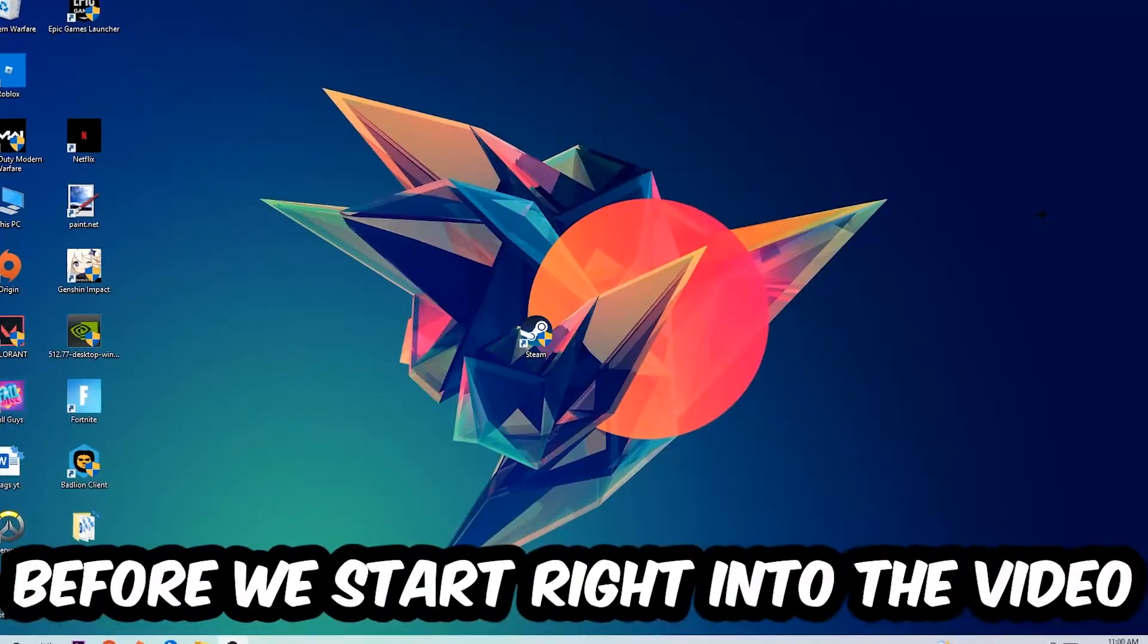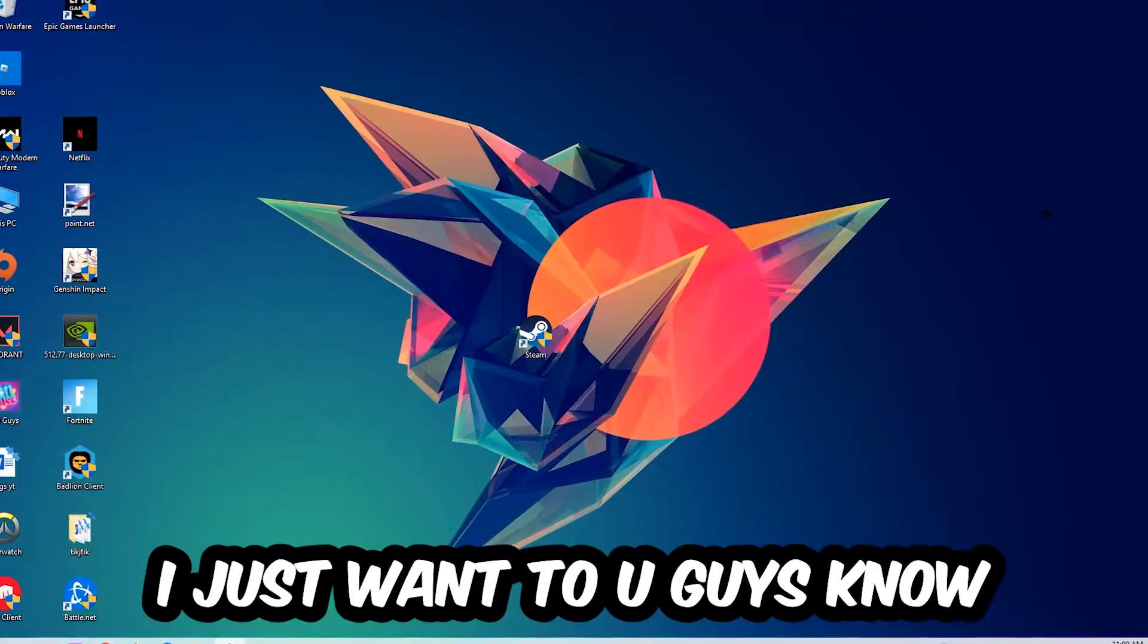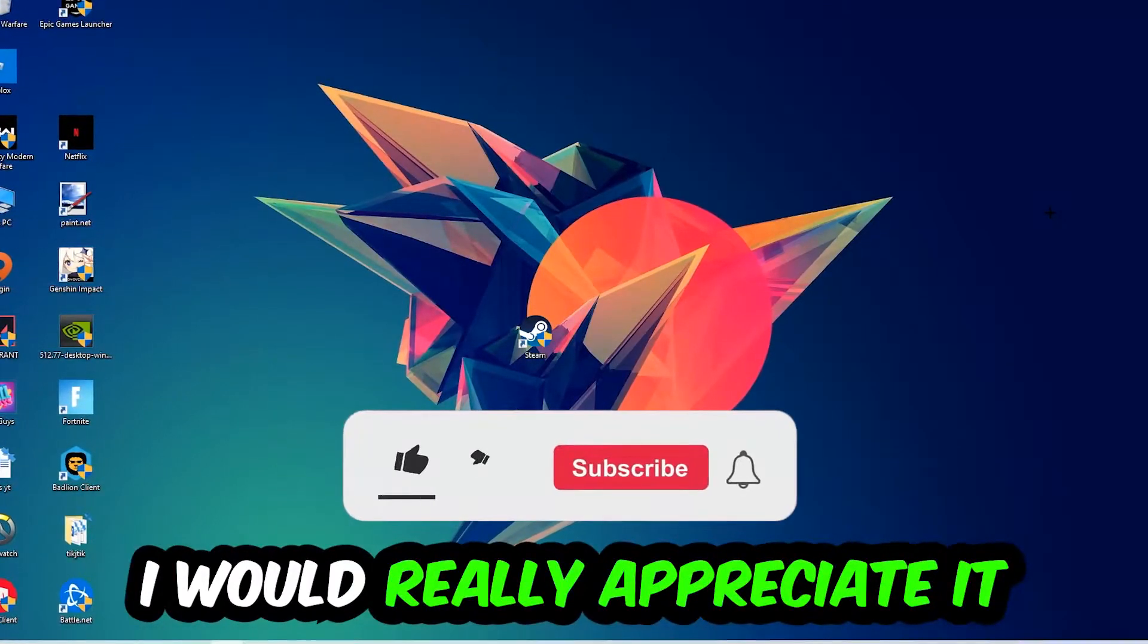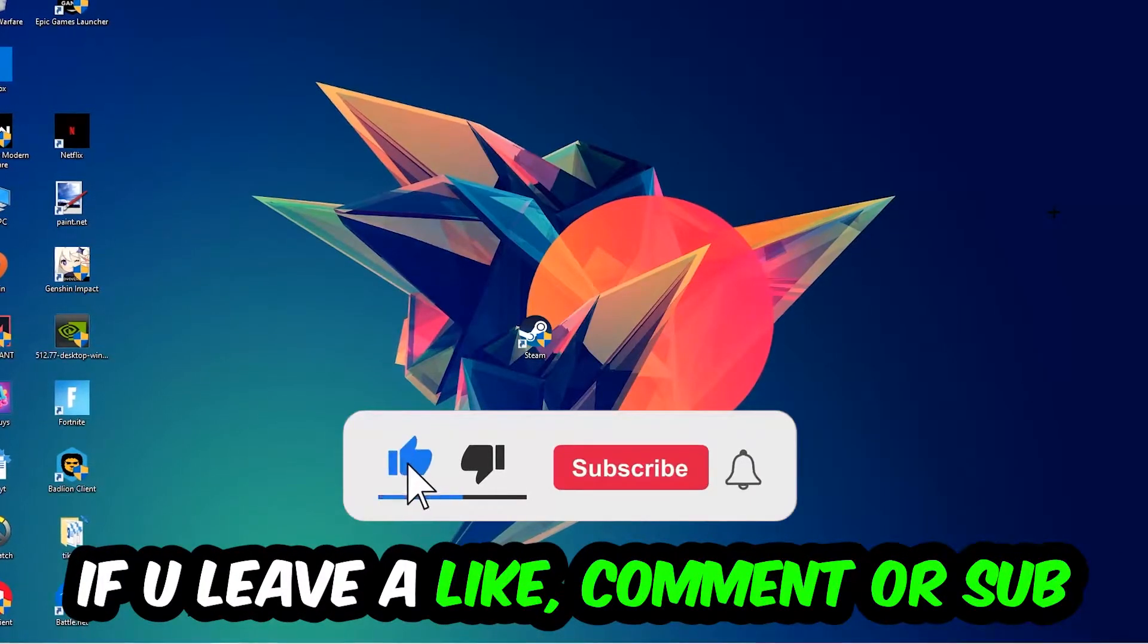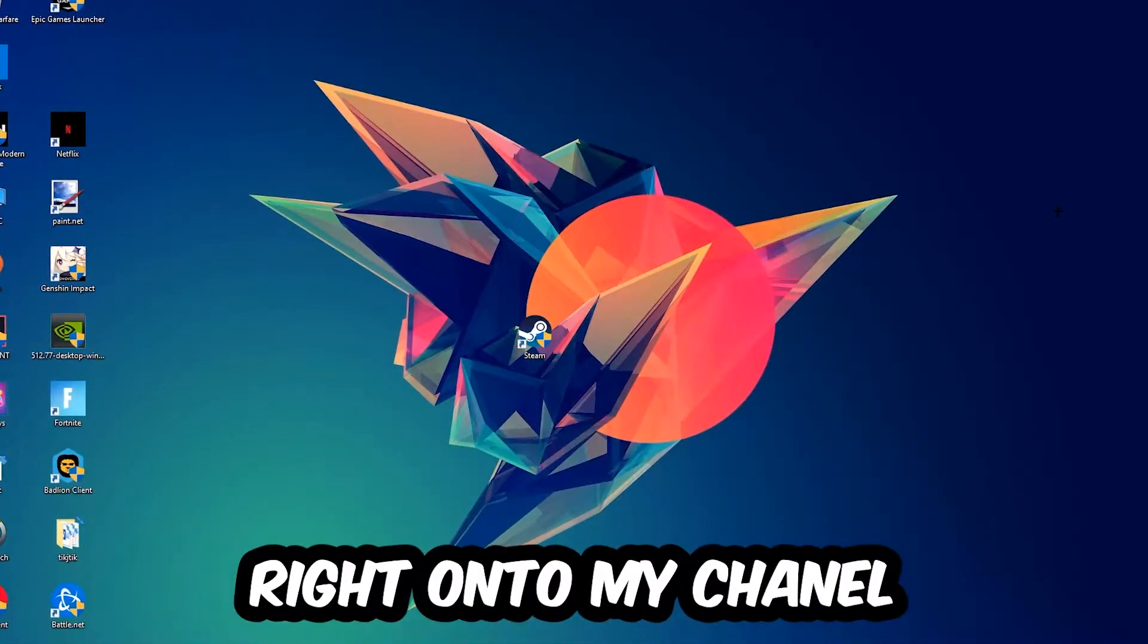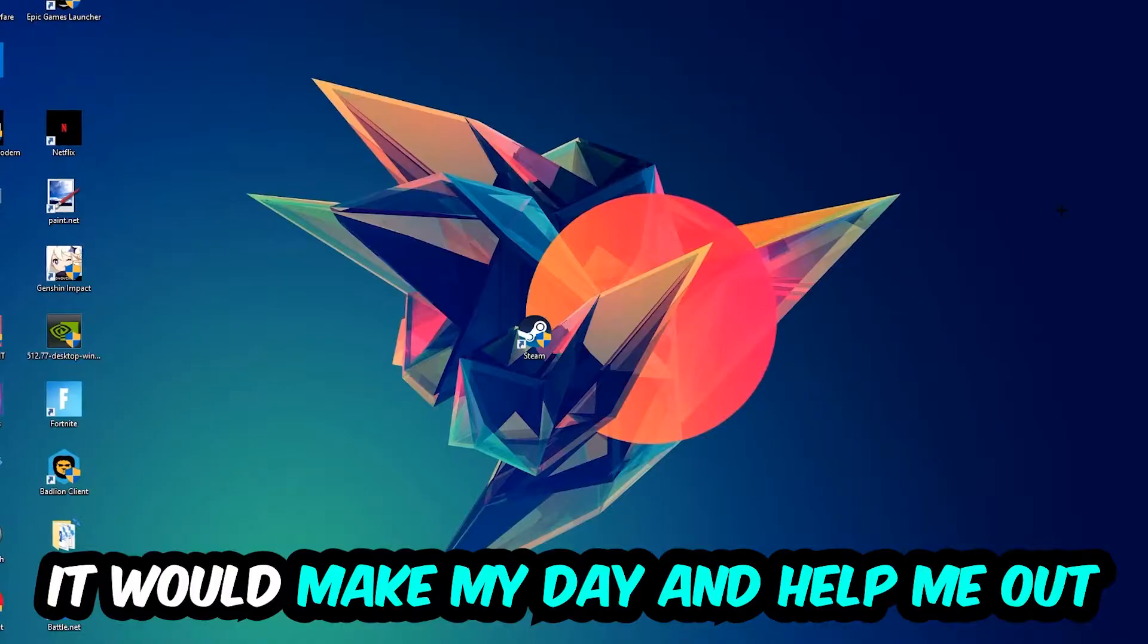Before we start, I just want to let you guys know that I would really appreciate it if you would leave a like, a comment, or a subscription on my YouTube channel. It would really make my day and help me out as a small YouTuber.